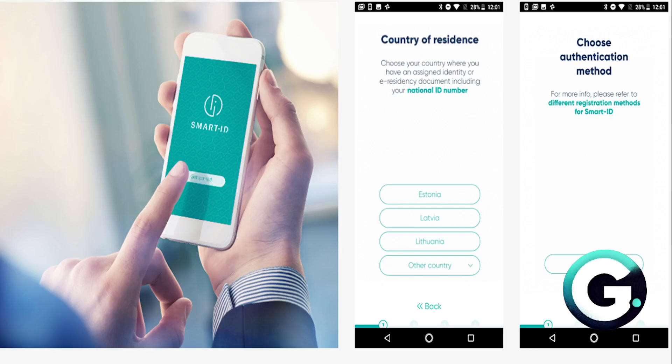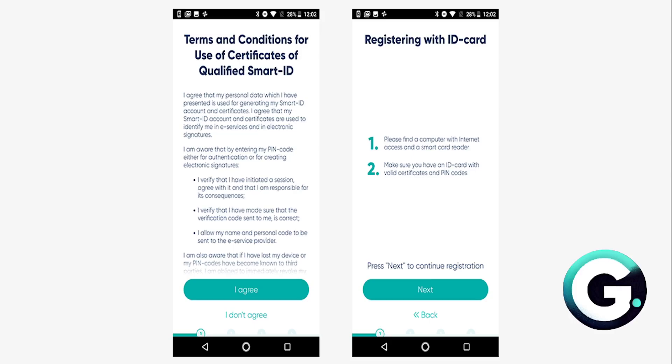Then you need to select your country of residence and the authentication method. Go ahead and choose ID card. Come here and agree and click on Next.